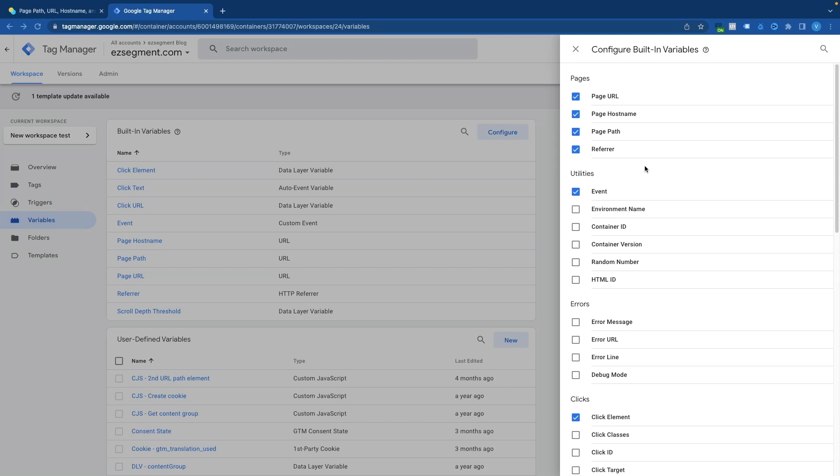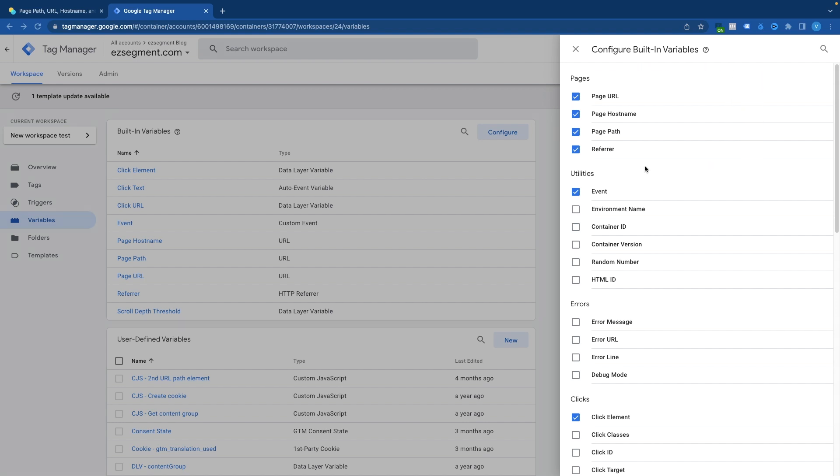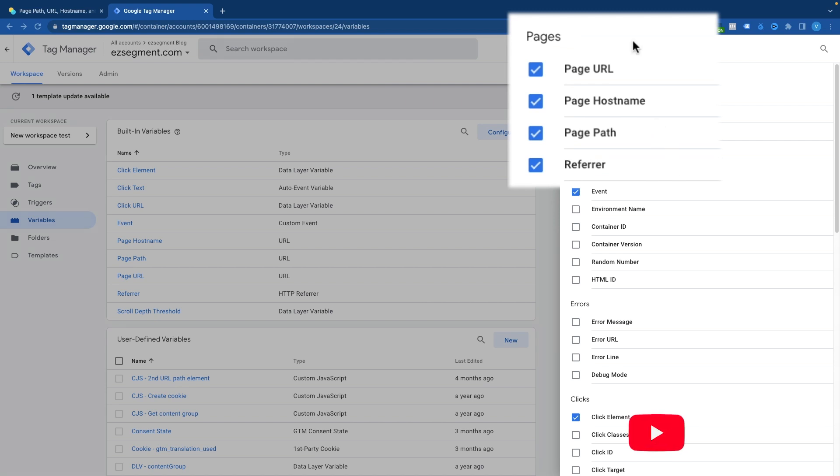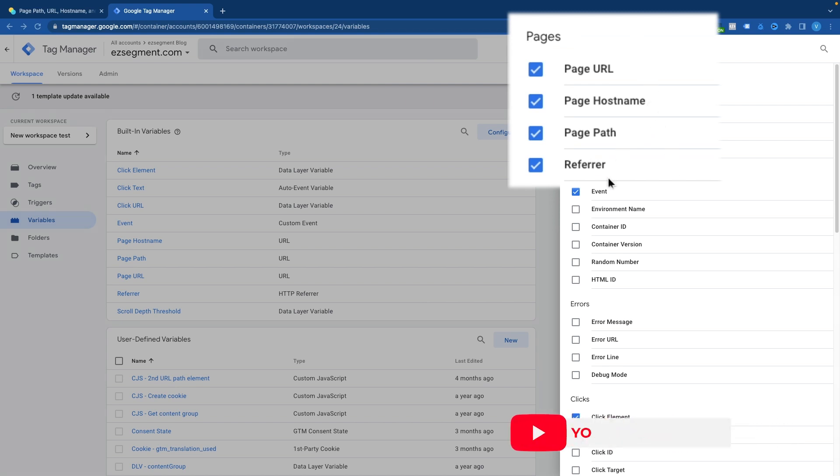Hi! In this short video we will learn what is the difference between four built-in variables related to page information in Google Tag Manager. We will compare page URL, hostname, page path and referrer variables and look at the example output and possible use cases.